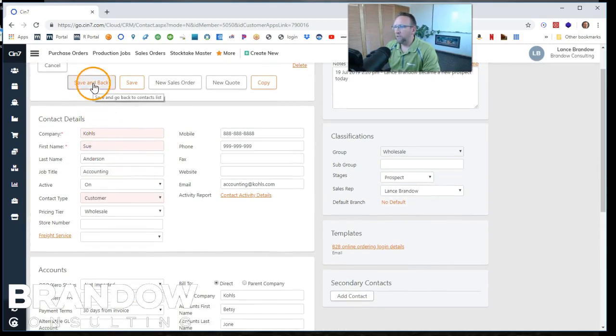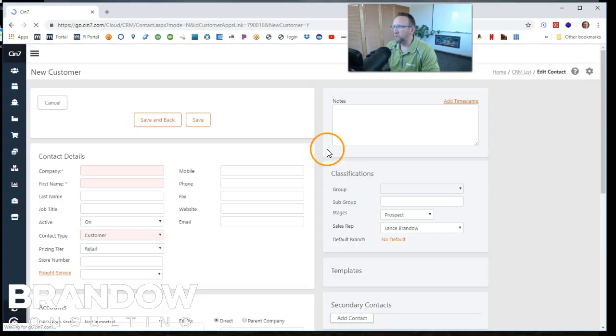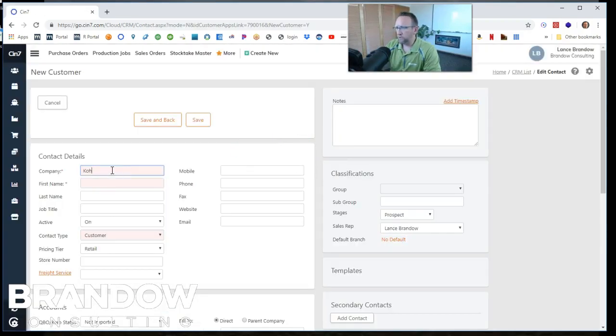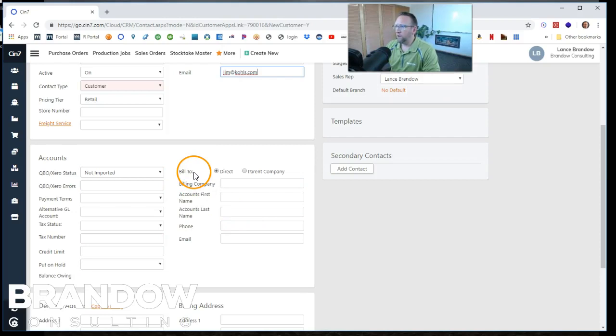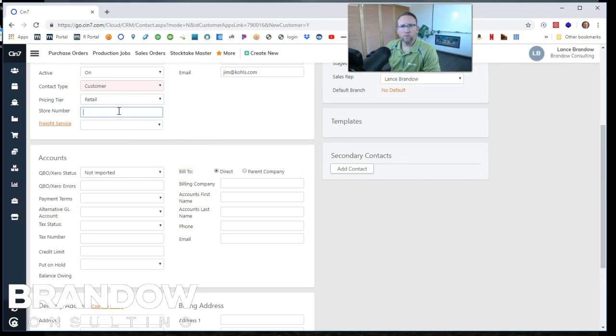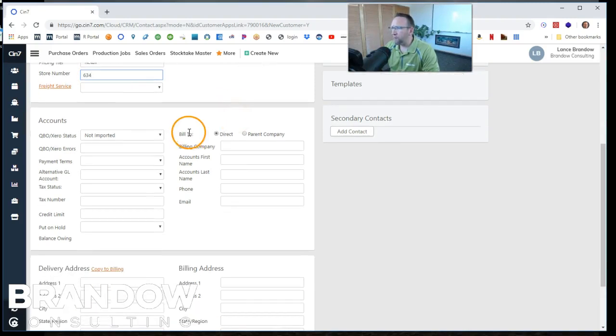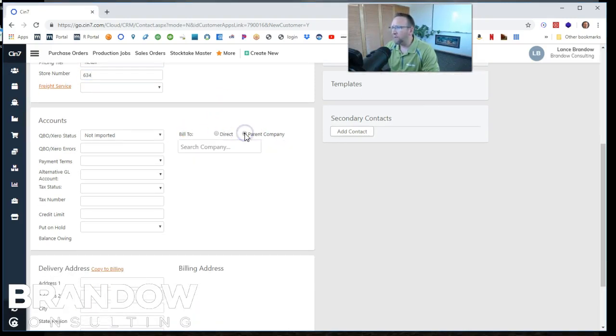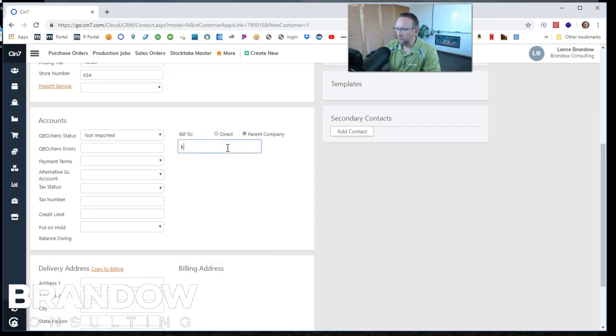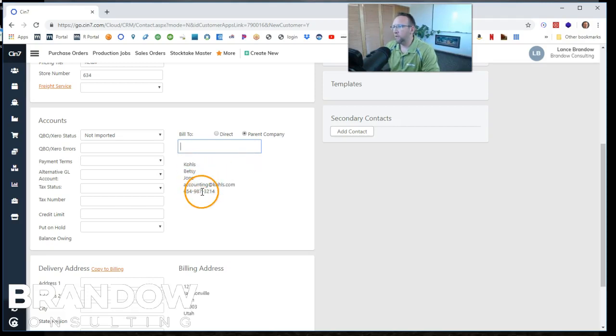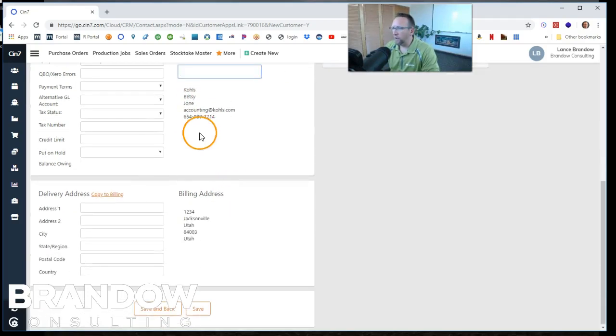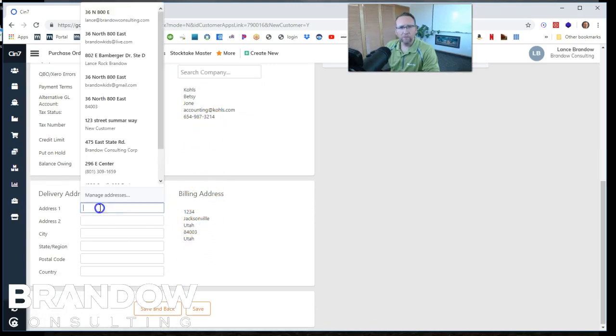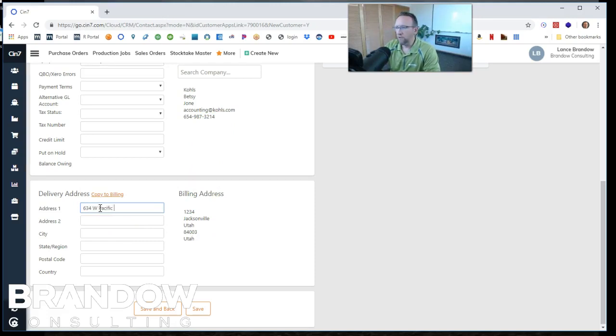So now let's create a store for this company. We'll click save and back, then create new customer. And this customer is also Kohl's. Then down here, since this is a child company, it's an actual store, we can put in the store number. We'll put in six, three, four. And we're going to bill to the parent company. So we'll check that box and then select the parent company we're going to bill to. Okay, there's the parent company we're going to bill to. And their billing address is already filled out. Then we just put in the store address.